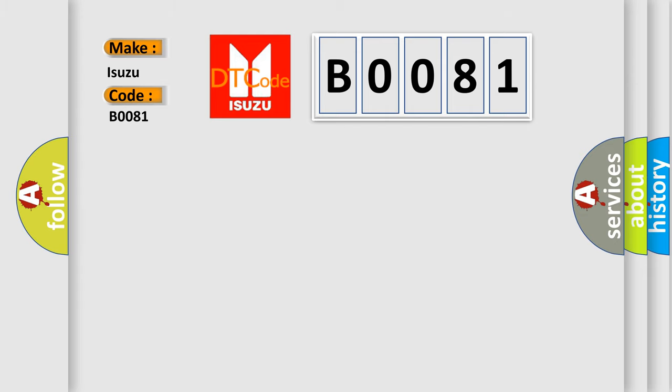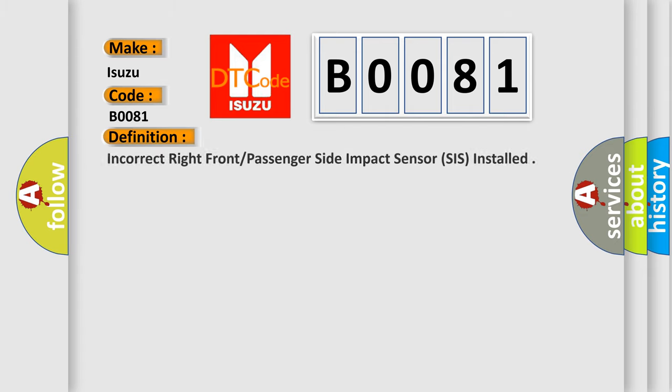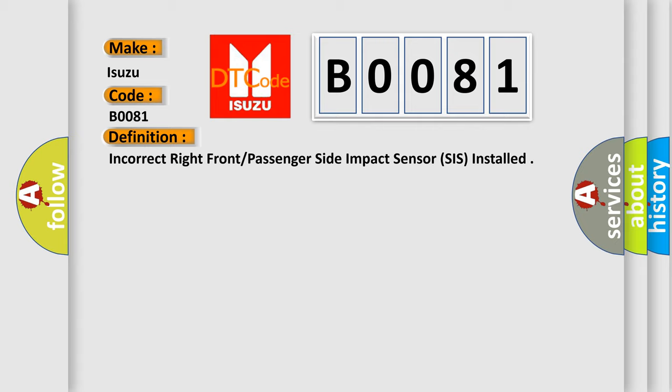The basic definition is: Incorrect right front or passenger side impact sensor (SIS) installed. And now this is a short description of this DTC code.